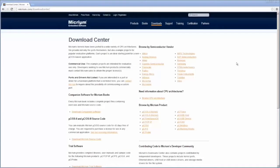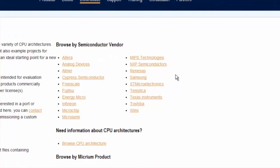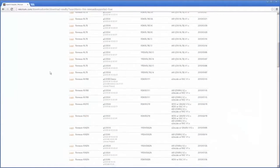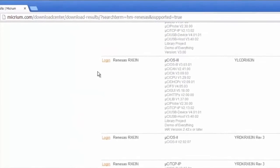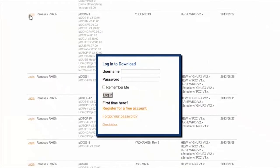If you have either an evaluation version of Embedded Workbench or the licensed IDE and would like to run the Demo of Everything on your YLCD RX-63N board, you'll first need to visit the Micrium website's Download Center. On the Download Center's Renesas page, you'll find a link corresponding to the IAR version of the demo. You'll be able to use this link to download the demo's source code and project files if you're a registered user of Micrium's website.